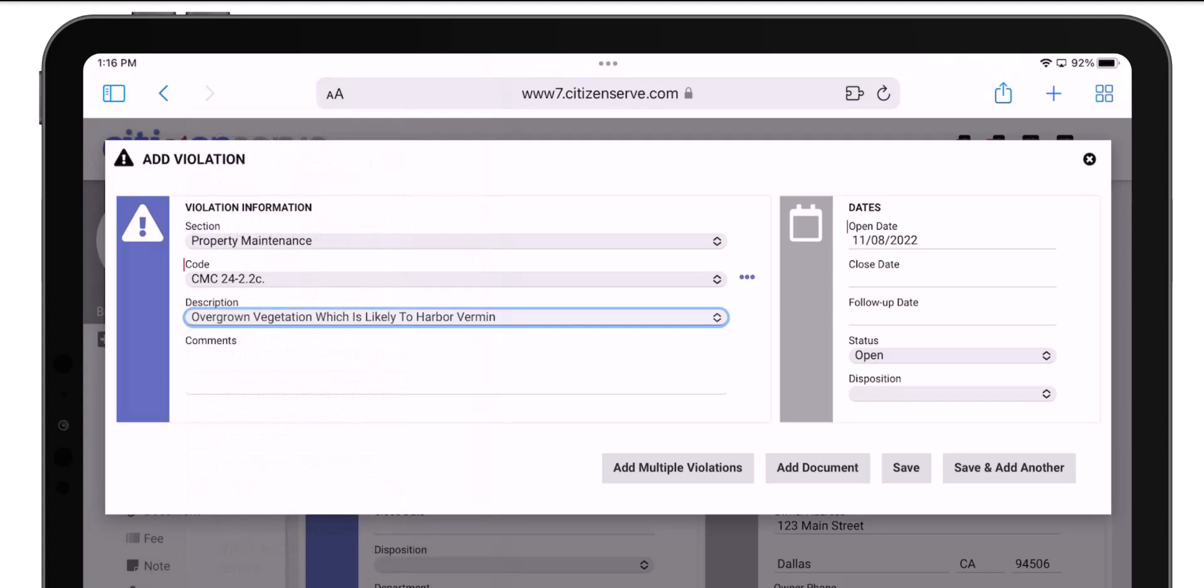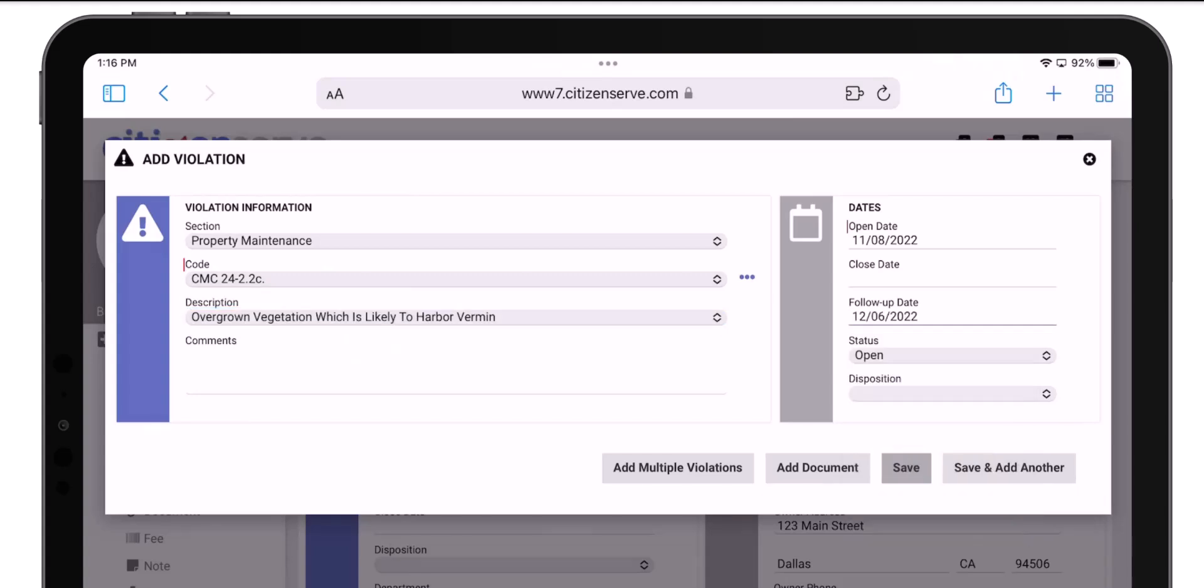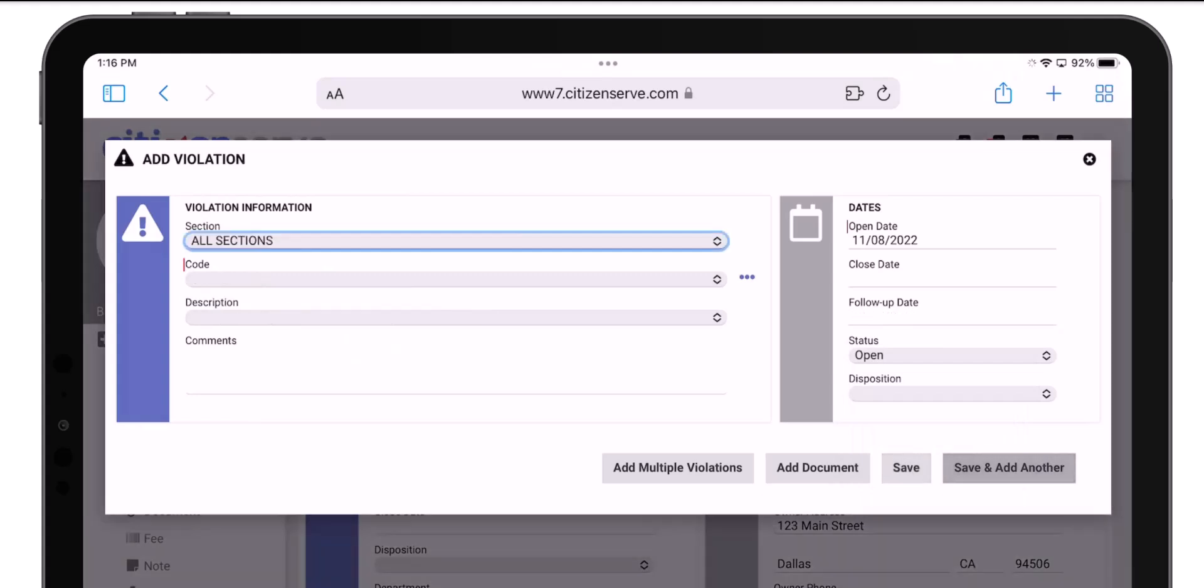Remember, your code violations will show your municipal code violations. I'll enter a follow-up date so the system will prompt us to re-inspect. Then I'll use the Save and Add Another button so I can enter a second violation.